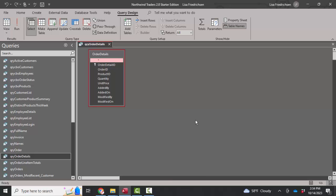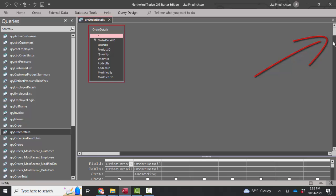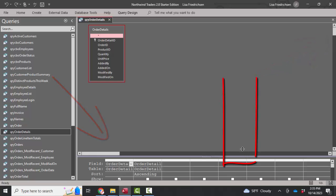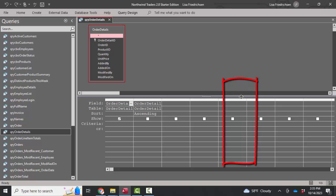So the solution to this is very easy, but not intuitive. You minimize your ribbon with the little minimize button here, and lo and behold, that allows the query grid to appear. Then you can drag the separator bar up to show it.